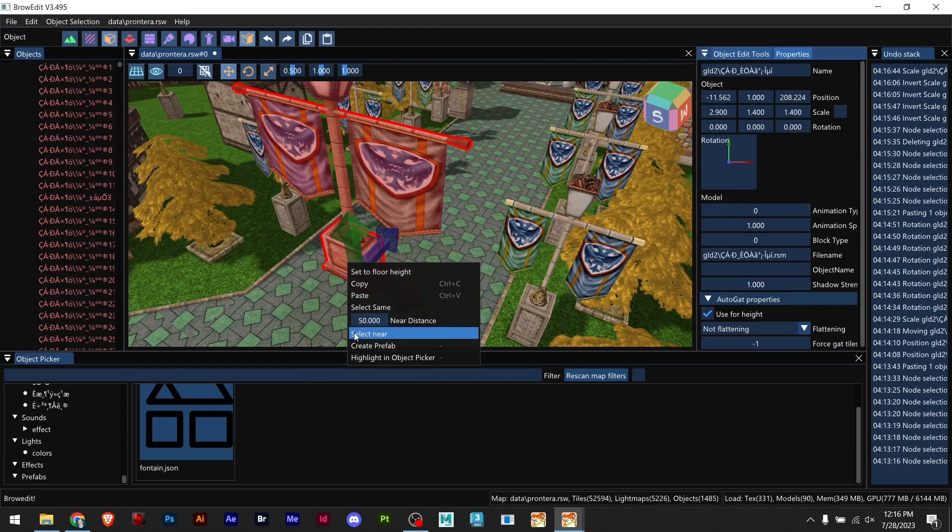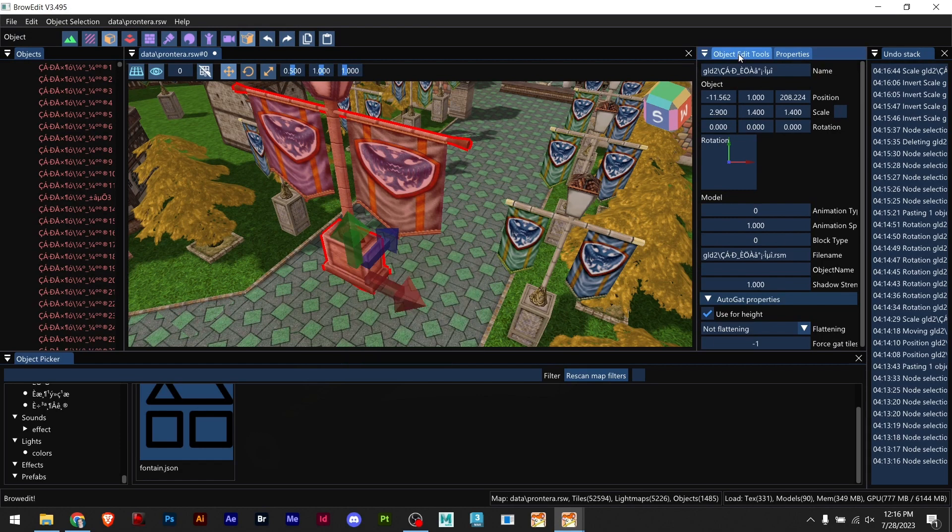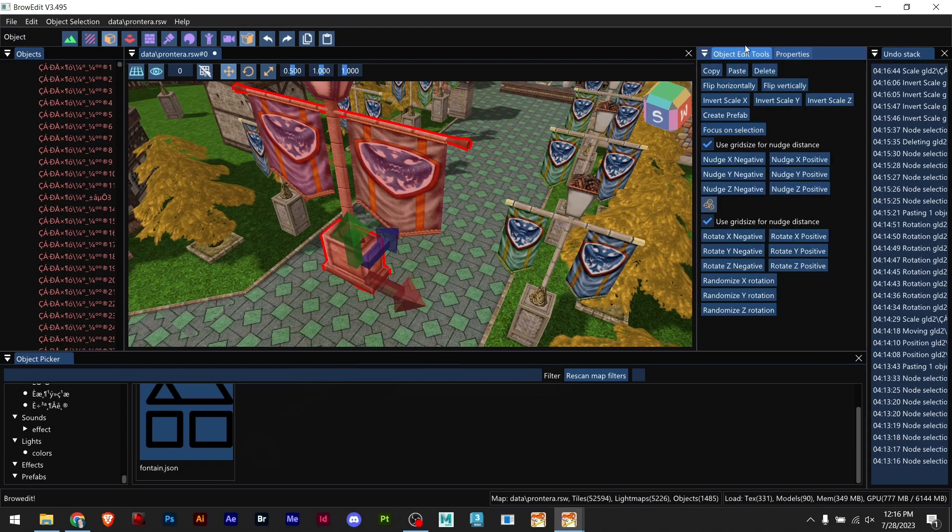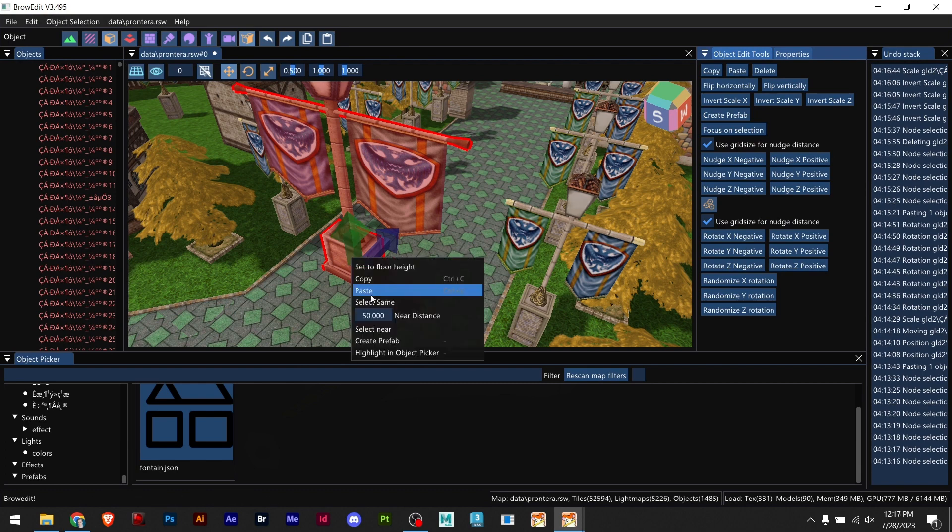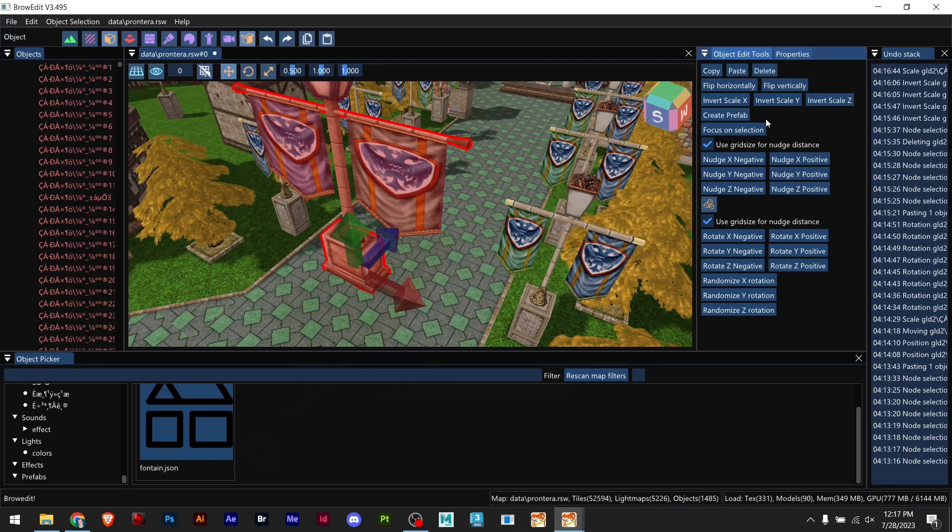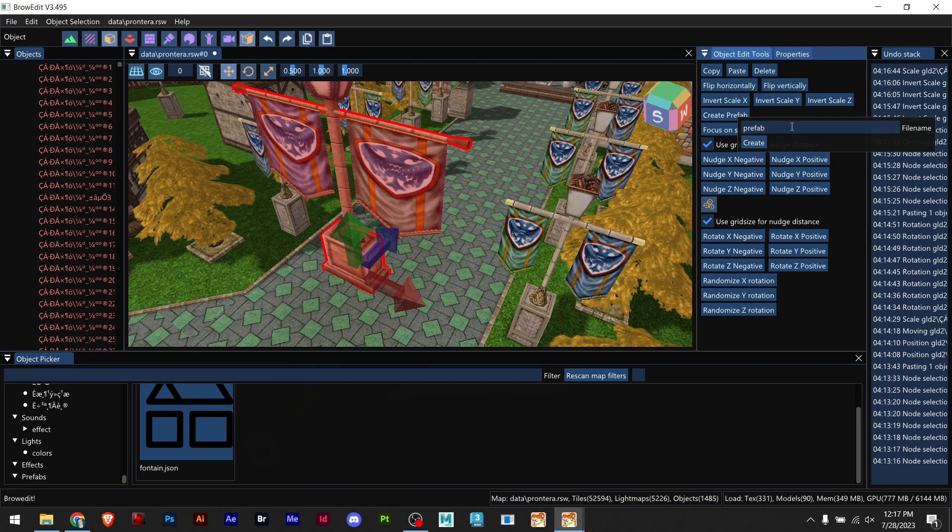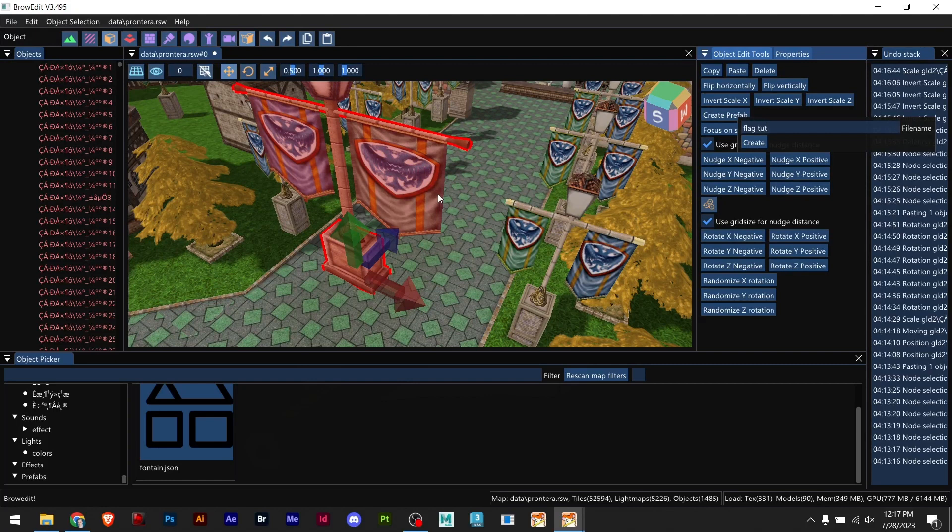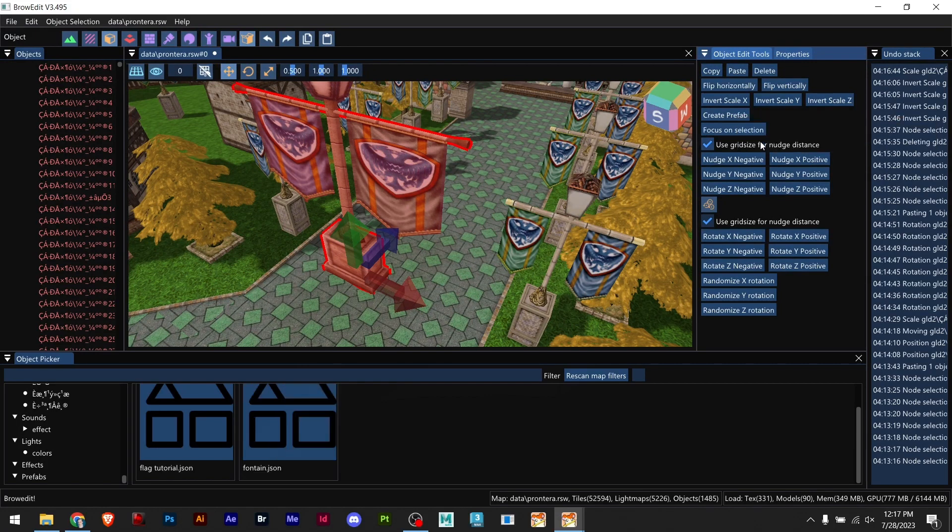What you can do, you can right click on it or you can come to this panel and choose create prefab. For example this is the flag, flag tutorial. And now I click create and it's already right here, flag tutorial.